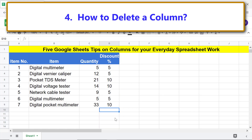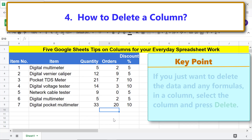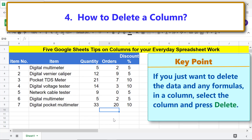If you want to retrieve the deleted column, press Ctrl+Z immediately after deleting. Let me press Ctrl+Z to get back the column. Here is a key point: if you just want to delete the data and any formulas in a column, select the column and press Delete.